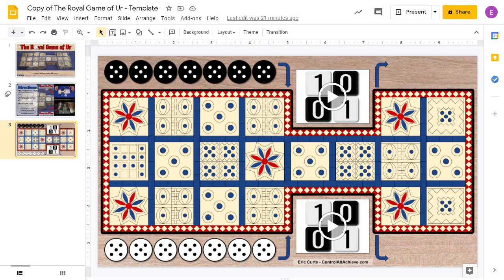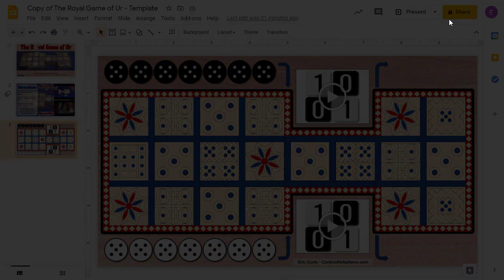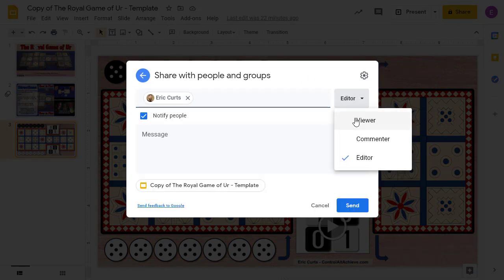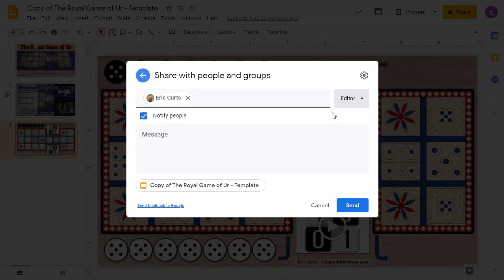Once you have your own copy of the template, if you want to play remotely, you'll want to share the slideshow or the drawing with your opponent so they can play with you. Just click on the Share button in the top right-hand corner and type in the email address of the person you want to play with, making sure they have editor rights so that they can make changes to the game with you. Then click the Send button to share the file.